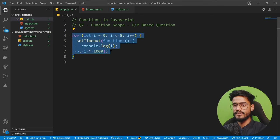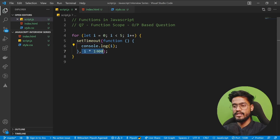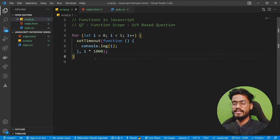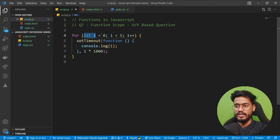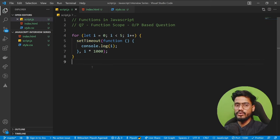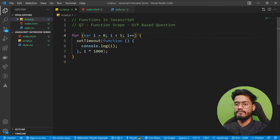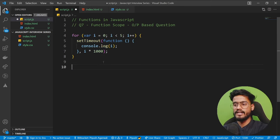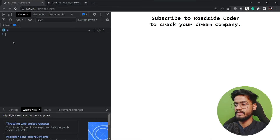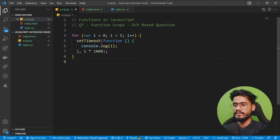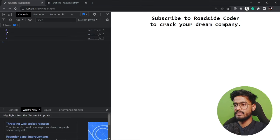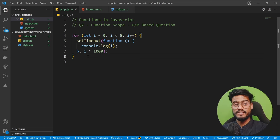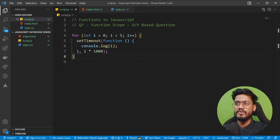Now let's look at an output-based question on function scope. We have a for loop with setTimeout that console logs i with a delay of i*1000 milliseconds. Since we have let i, every iteration creates a new block scope, so it prints 0, 1, 2, 3, 4. But if it were var, var doesn't have block scope, so it would print 5, 5, 5, 5, 5, 5. To understand this properly, you need to understand how let, var, and const work.